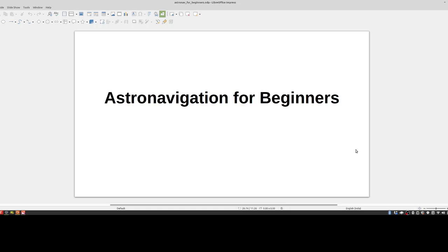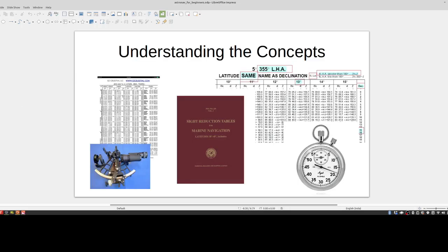Basically, if you're an absolute beginner or you've been using astro navigation and you just want to understand a little bit more about the concept, this is the video for you. So just keep watching. This video is all about understanding the concepts.